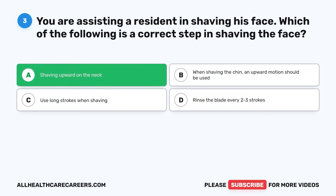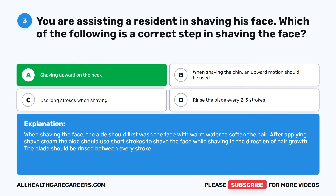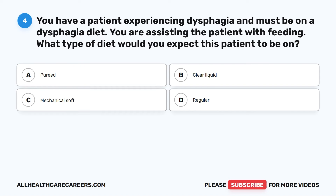The correct answer is A, shaving upward on the neck. When shaving the face, the aide should first wash the face with warm water to soften the hair. After applying shave cream, the aide should use short strokes to shave the face while shaving in the direction of hair growth. The blade should be rinsed between every stroke.